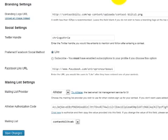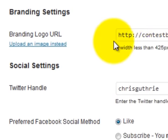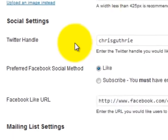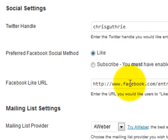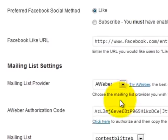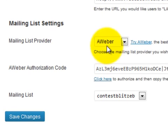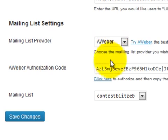Inside the Contest Blitz settings page, it's very simple to quickly brand it to fit your audience. Add in your social media handle and your Facebook page so that when people enter your contest, they're able to follow and like your Facebook pages. Additionally, it's very simple to integrate with your mailing list provider — simply select from the drop-down menu, enter in your code, and it will work.